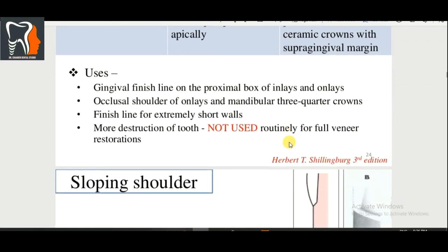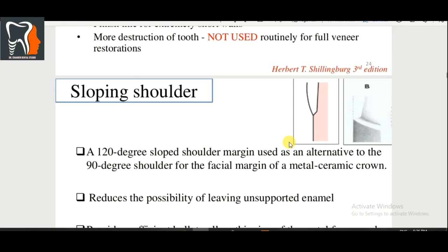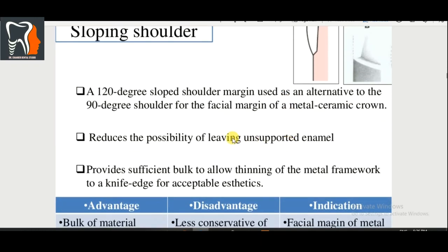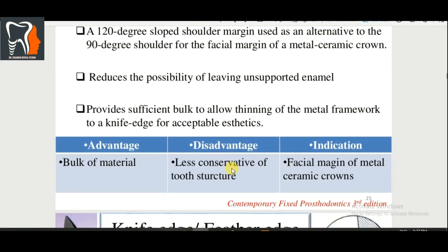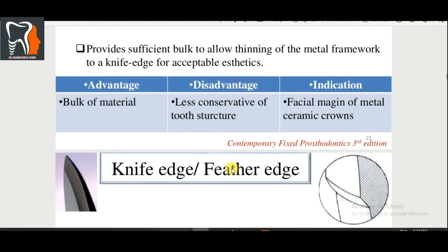Sloping shoulder is a 120-degree margin. A 120-degree sloping shoulder margin is used as an alternative to the 90-degree shoulder for the facial margin of a metal-ceramic crown. It reduces the possibility of leaving unsupported enamel and provides sufficient bulk to allow thinning of the metal framework to a fine edge for acceptable aesthetics. Advantage: bulk of material. Disadvantage: less conservative of tooth structure. Indication: facial margin of metal-ceramic crown.